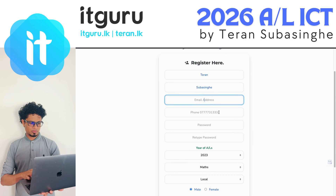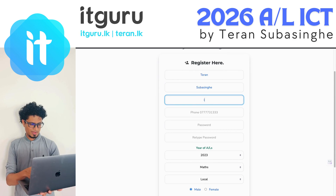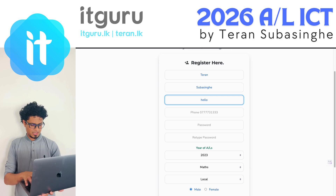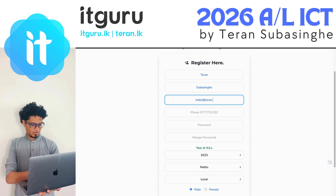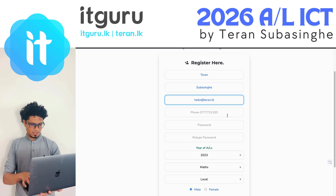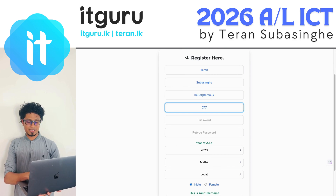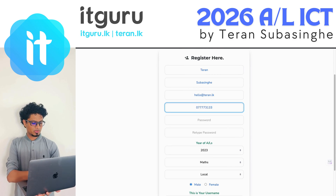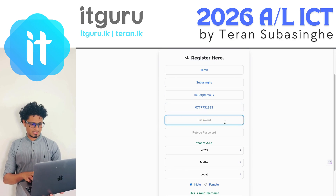Please make sure that you mention your name properly and your email address. You also need to mention your contact number — this may be required when we are delivering the tutorials and materials to you. Please make sure all your details are correct.